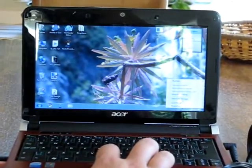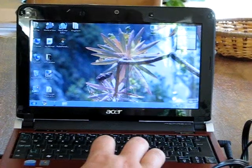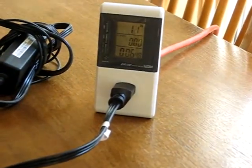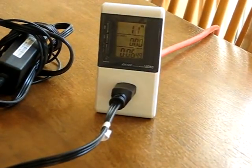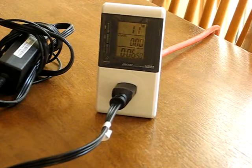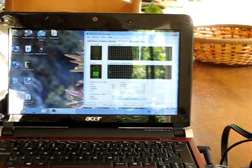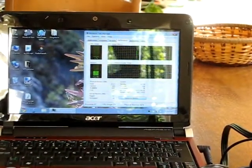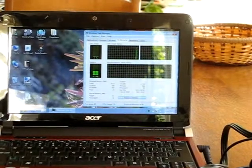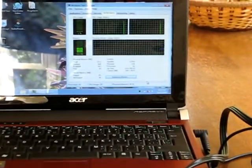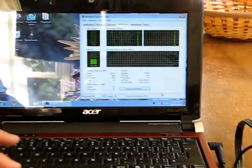I'm just going to start up the Task Manager. As I said, this machine has 1 gig of RAM. We're currently using 420 megabytes and the CPU is essentially idle.